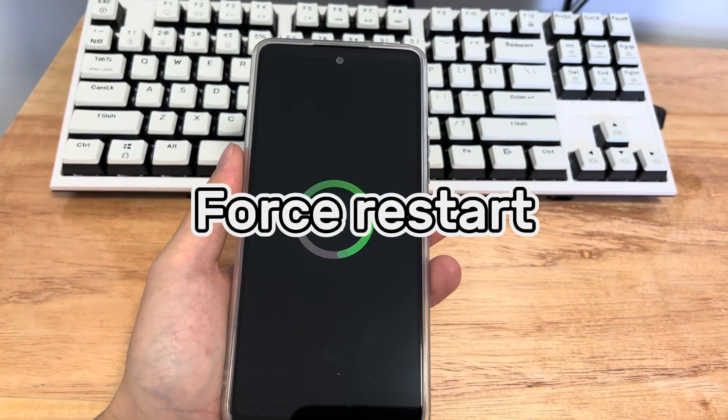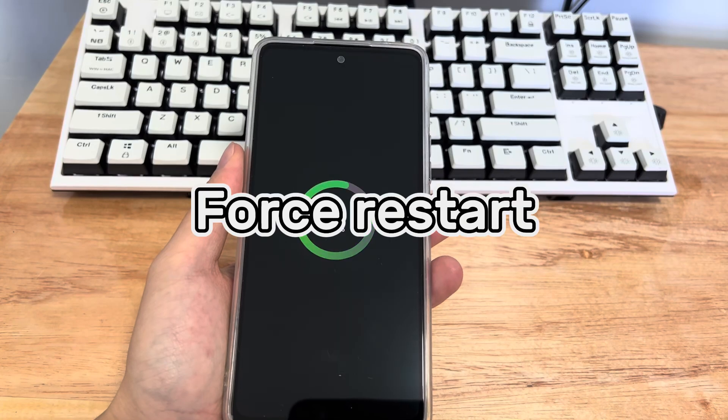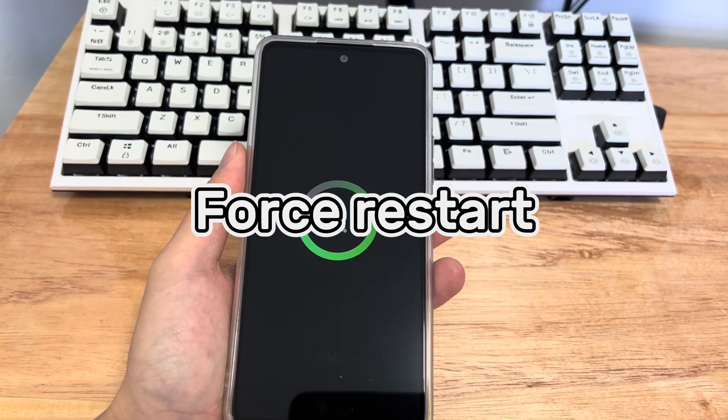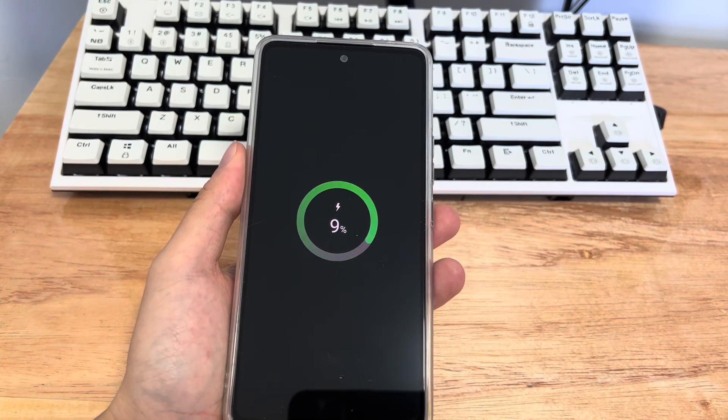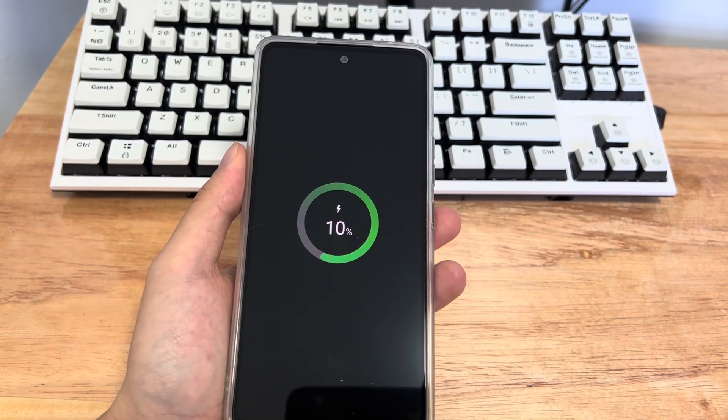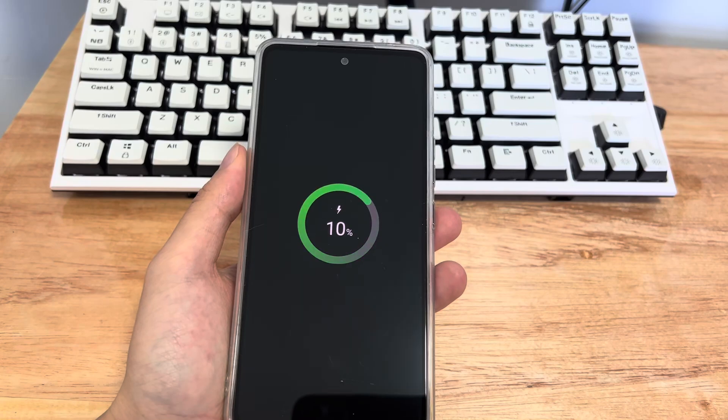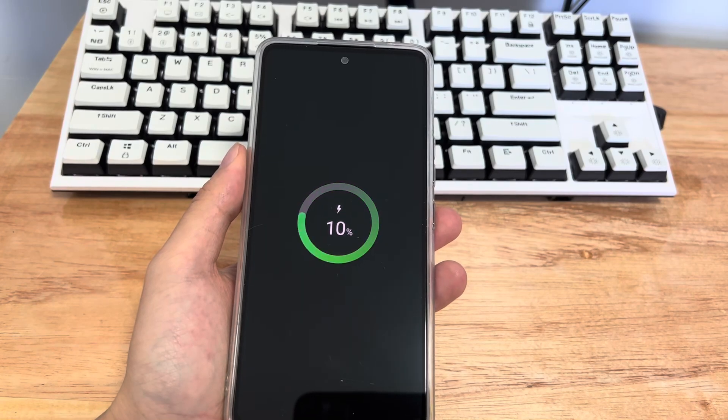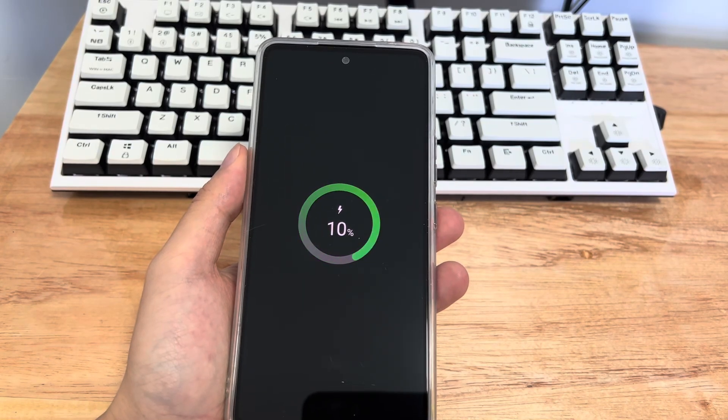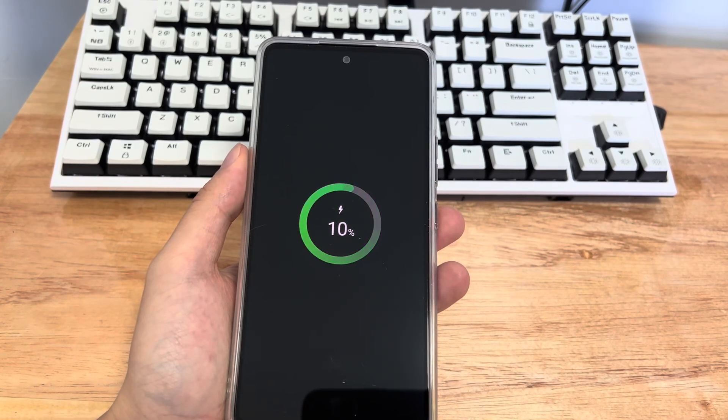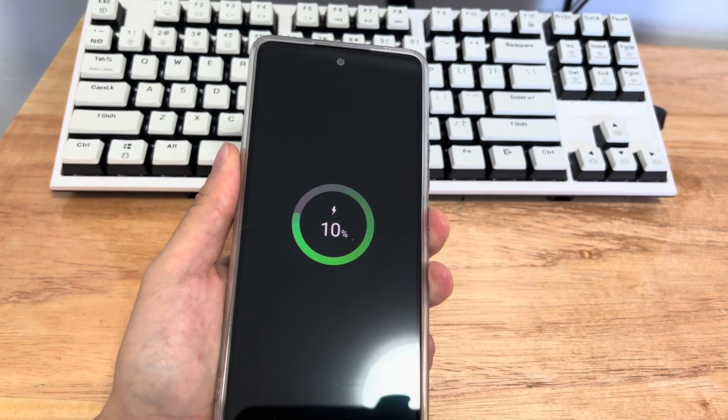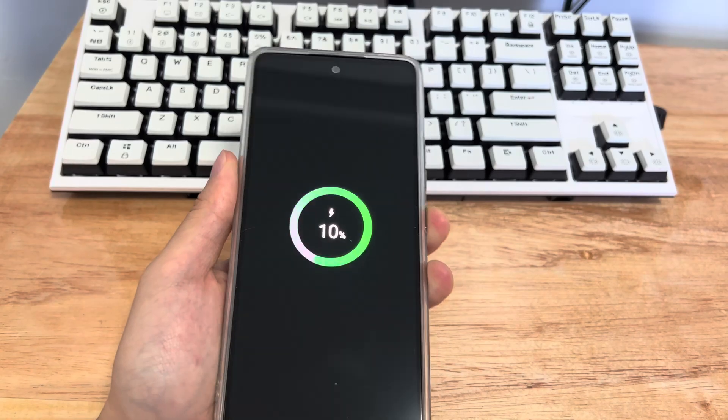Method 3 is to hard reboot the Samsung. If your phone cannot be turned on due to software problems, please try to hard restart the phone after ensuring that the device is powered. A hard reboot can fix most problems caused by software.